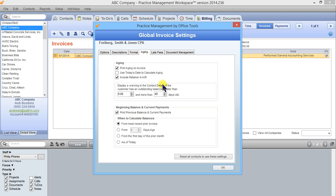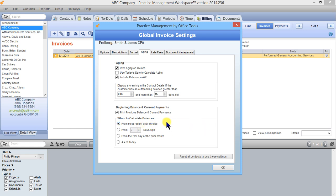Jumping over to the aging tab, here we can choose when we want to calculate aging and also previous balance and current payments. Most recent prior invoice is going to be the option that's most common. It really depends on how often you bill your clients. If you bill them regularly, from most recent prior invoice is the best choice. If you bill them infrequently, like once a year, if it's somebody who just comes in for their tax return and nothing else, you might want to do from 30 days ago.